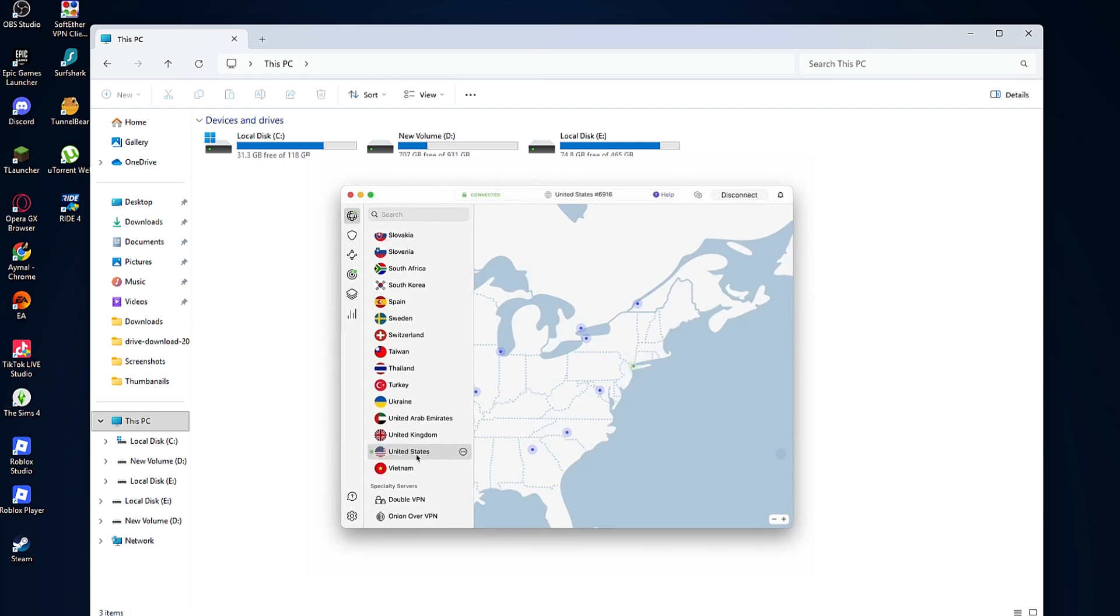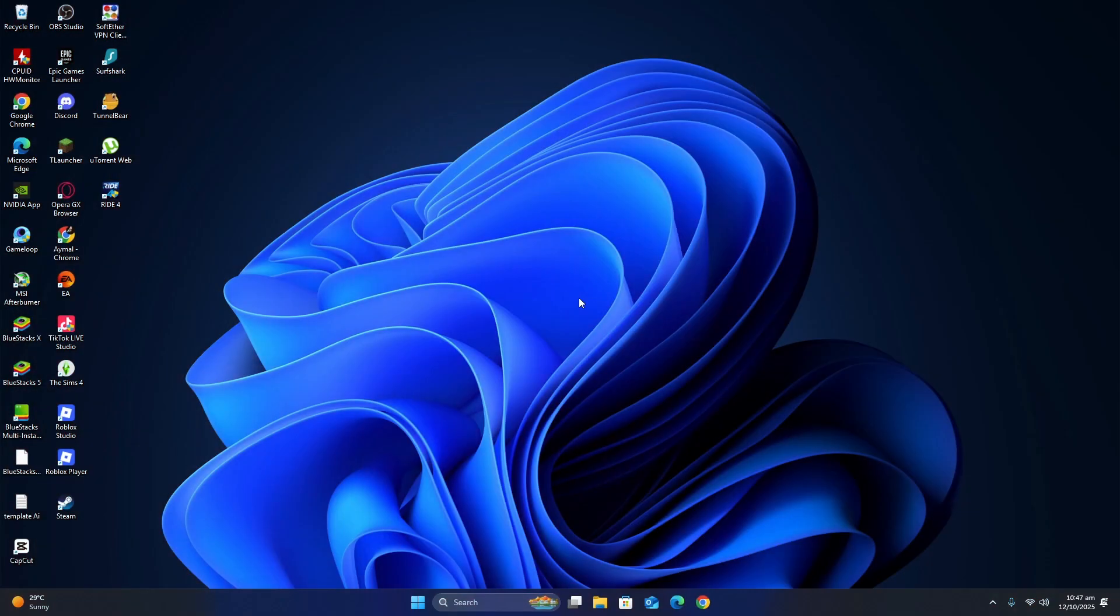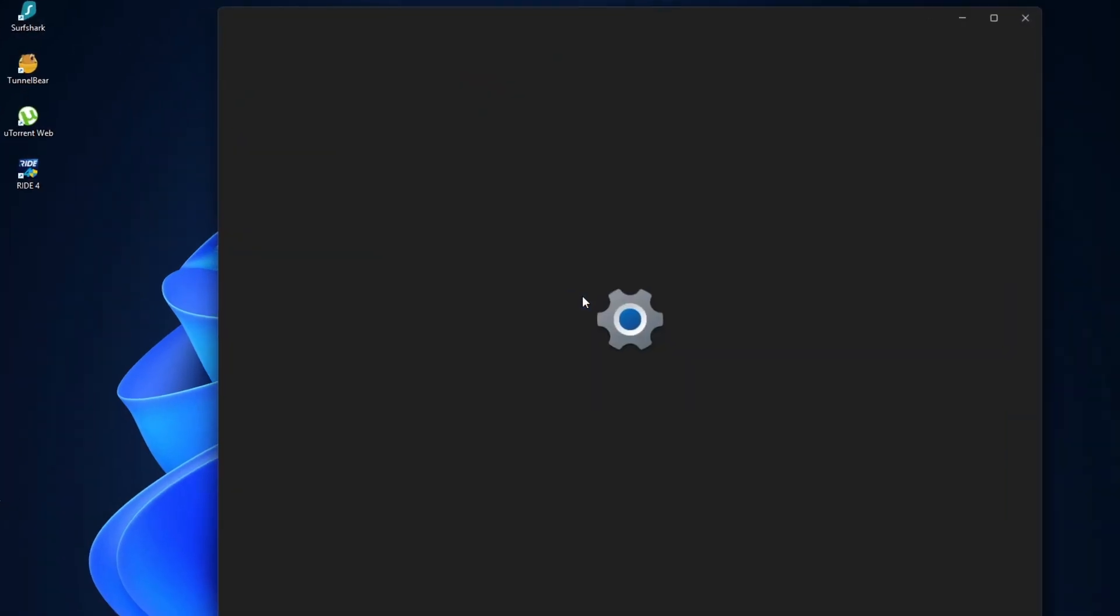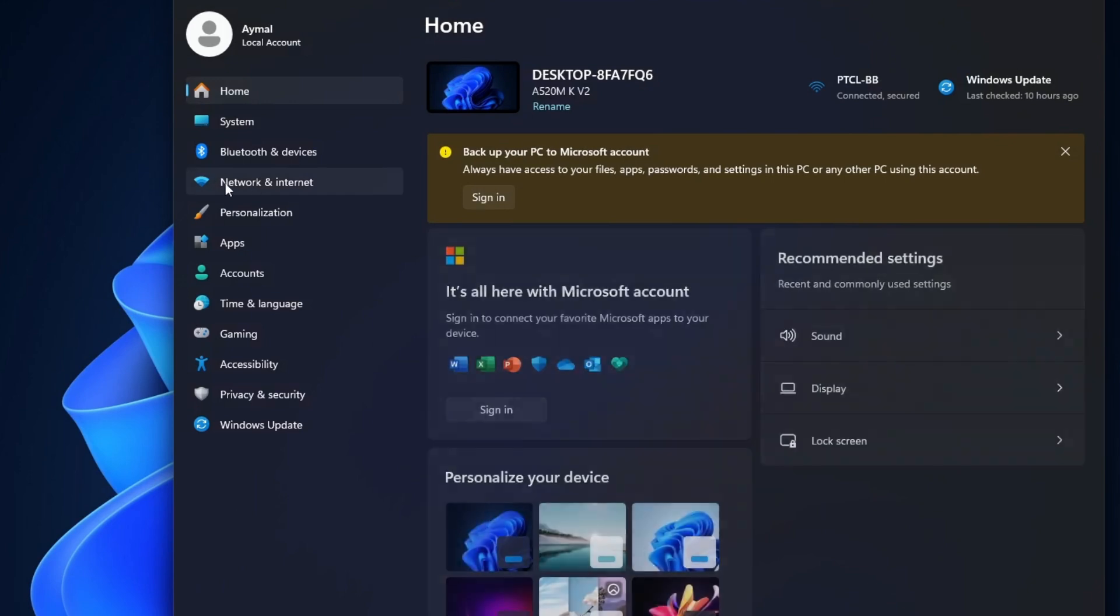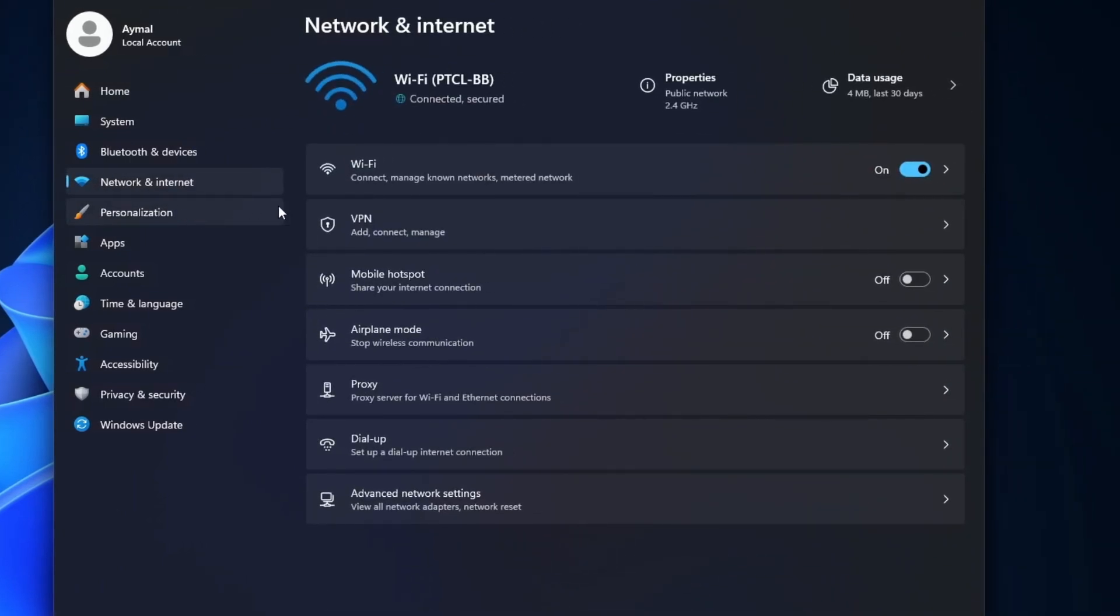Next, you'll turn your device into a Wi-Fi hotspot. If you're using a Windows PC, open settings, then go to network and internet and select mobile hotspot. Choose to share your connection over Wi-Fi and make sure it's turned on.